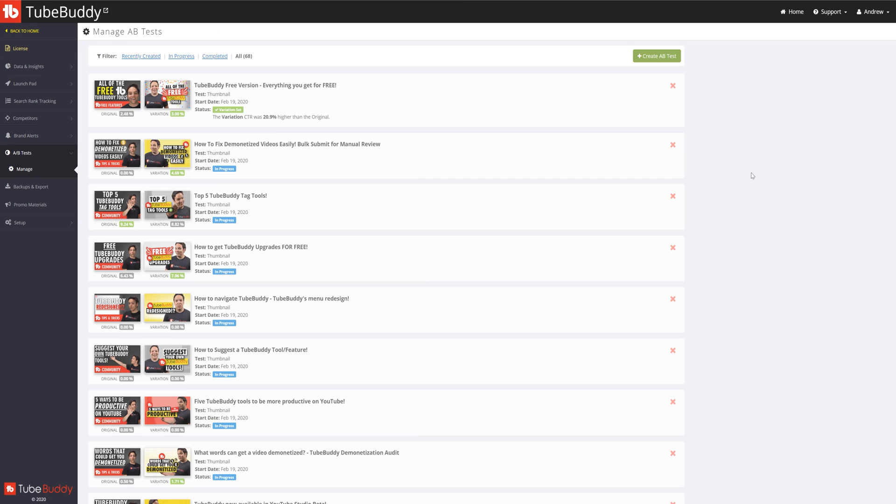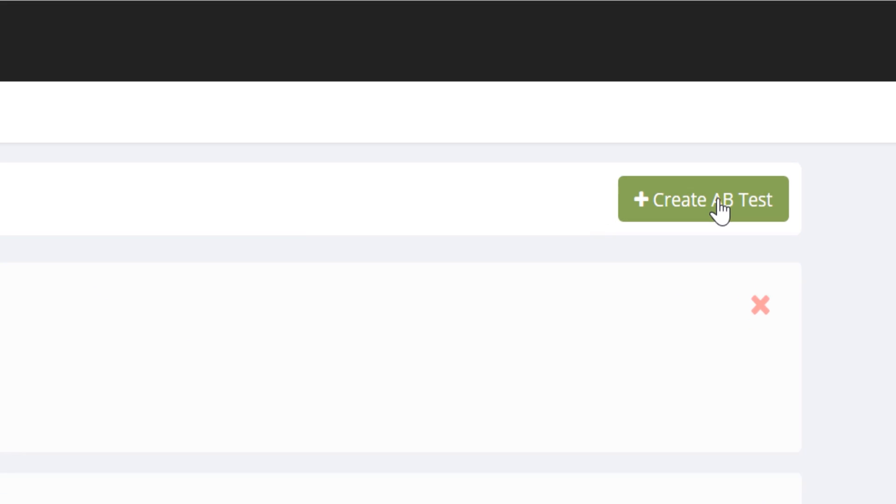To create an A-B test, click here. If you're A-B testing an older video, it's important to have that link ready to go. Now, let's create that A-B test.